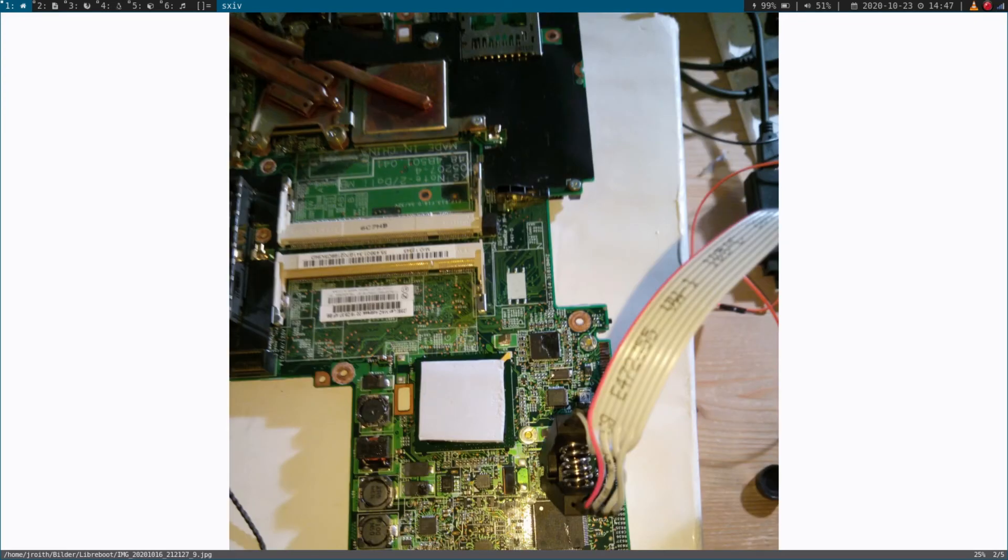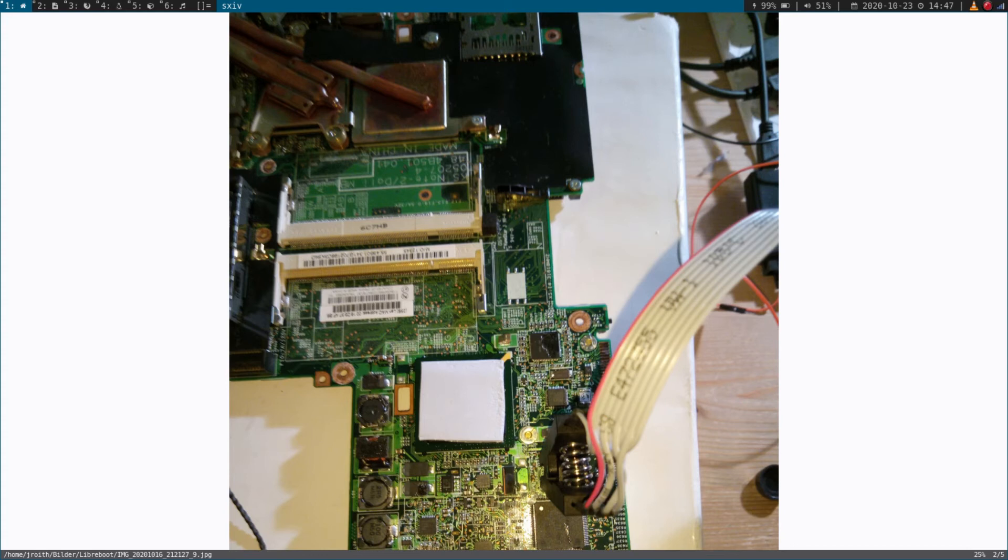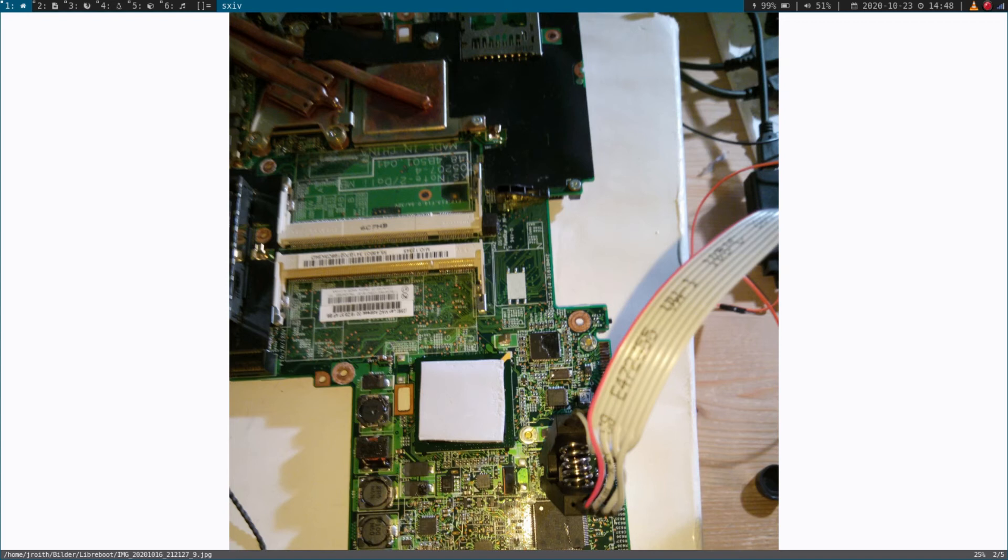But on my first tries, I couldn't detect the BIOS chip. And I thought, damn, maybe I have destroyed my ThinkPad motherboard now, because if you switch the ground pin with the 3.3 volt pin for example, you can destroy the BIOS chip and in the worst case the whole motherboard. So I started to panic, but after a while the reason for this was quite simple.